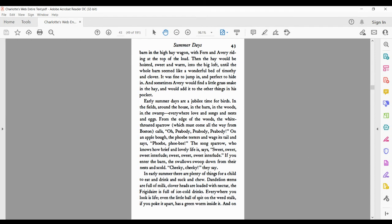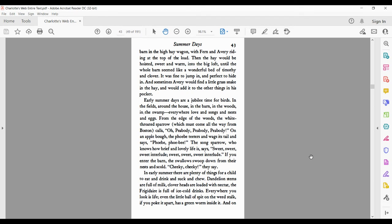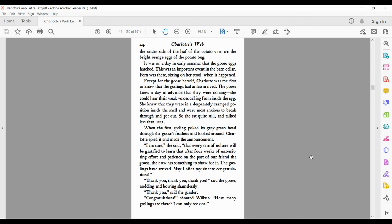Everywhere you look is life. Even the little ball of spit on the weed stalk, if you poke it apart, has a green worm inside. And on the underside of the leaf of the potato vine are the bright orange eggs of the potato bug.